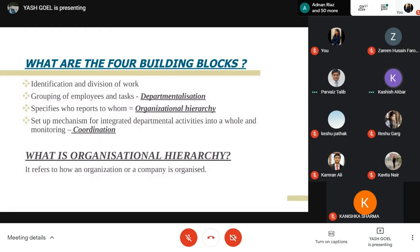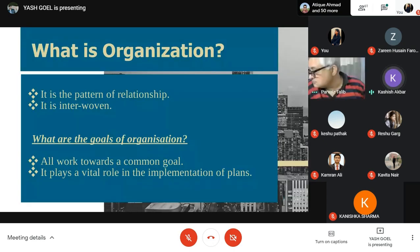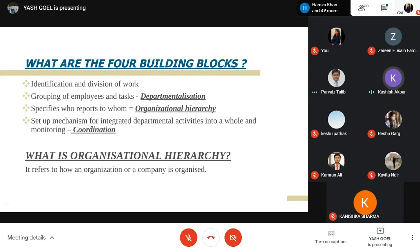The second question: what are the goals of organization? The goal is to achieve common goals and to implement plans properly. The third question: what are the four building blocks of the organization? First is identification and division of work — work should be divided in a way that is attainable and manageable. The second is grouping tasks. The third specifies who reports to whom — the organizational hierarchy. The fourth is setting up a mechanism to integrate departmental activities into a whole.